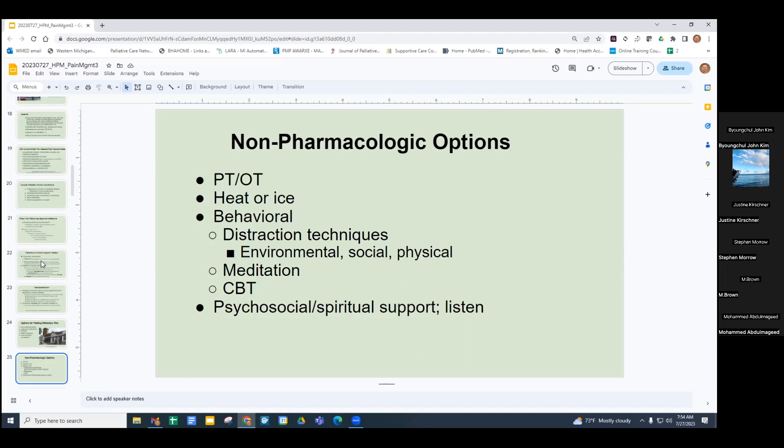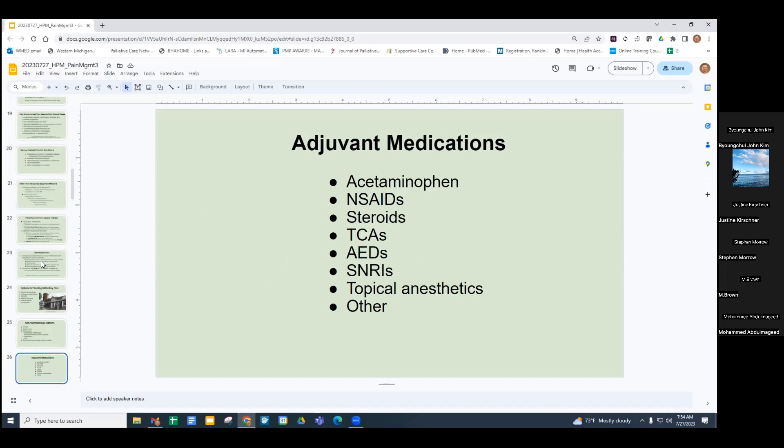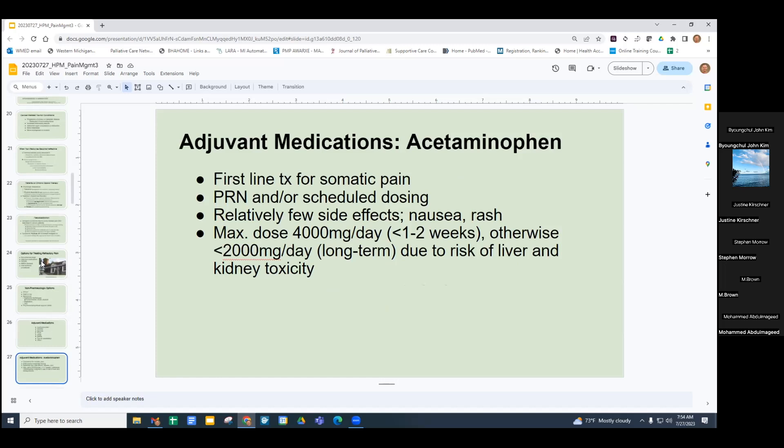Adjuvant medications include acetaminophen — increasingly, patients with ongoing pain are being placed on scheduled acetaminophen to spare opioids and preserve mental status. Watch out for total daily dose and risk of liver toxicity. NSAIDs are useful if there's an inflammatory component and if they don't have contraindications — GI risks, liver failure, renal failure, or cardiac risks.